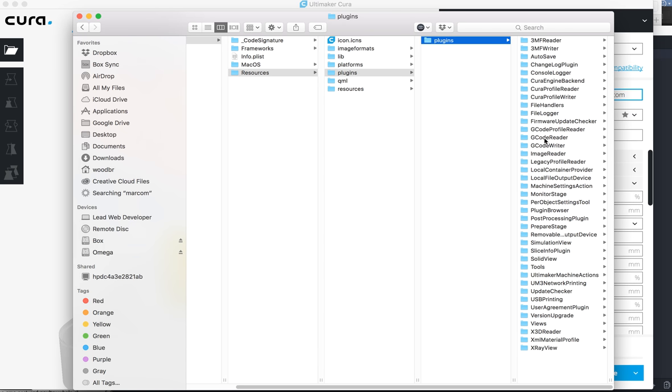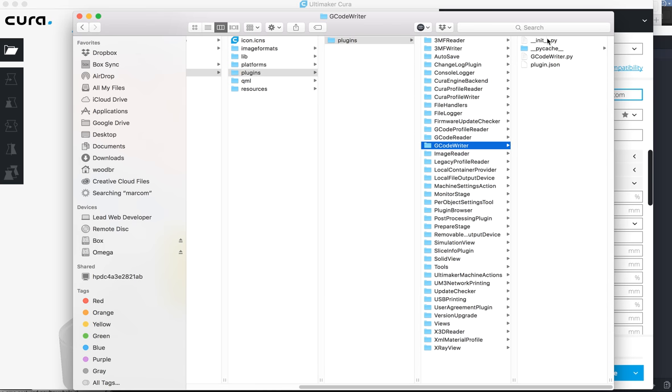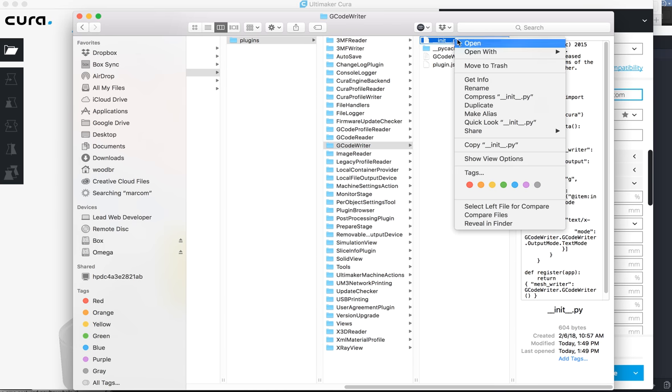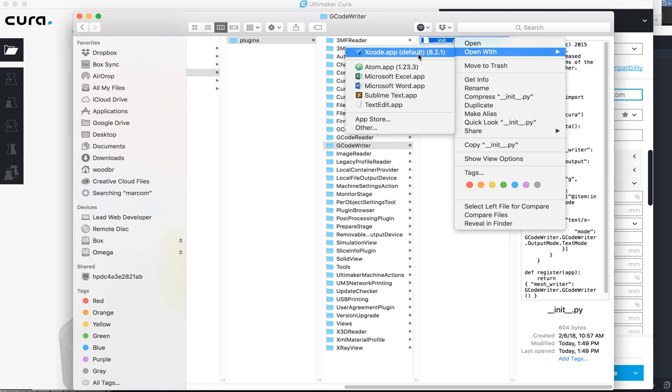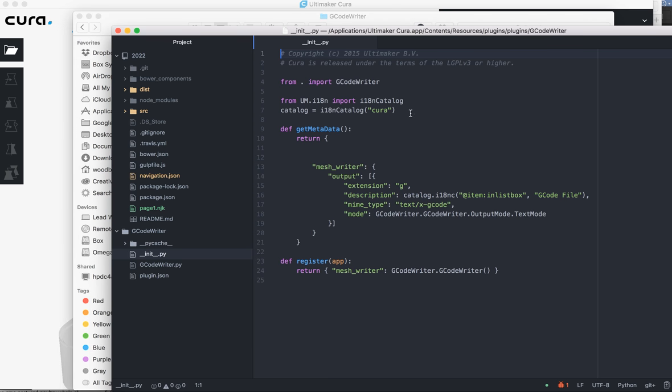Then you go down to G-Code Writer, and this init Python file, open it in your text editor.